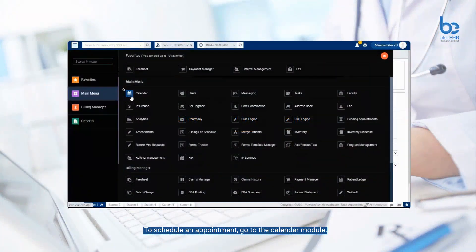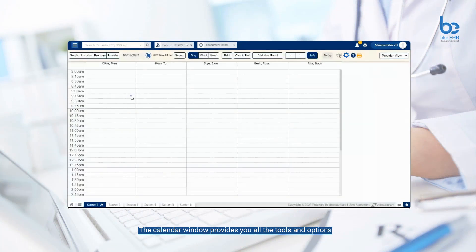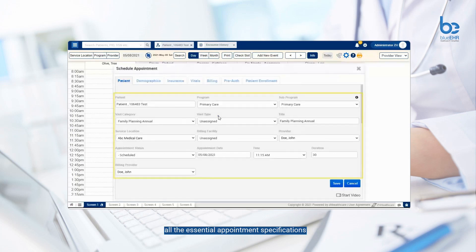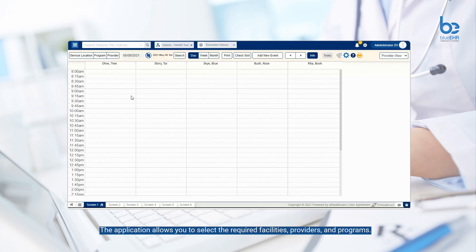To schedule an appointment, go to the calendar module. The calendar window provides you all the tools and options to manage appointments scheduled for clients effectively. Blue EHR's intuitive calendar interface allows you to view all the essential appointment specifications, such as client name, visit type, appointment date, time, etc. The application allows you to select the required facilities, providers, and programs. You can add a new event, change the calendar view, print the calendar, and check slot availability.